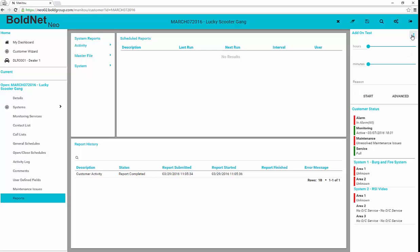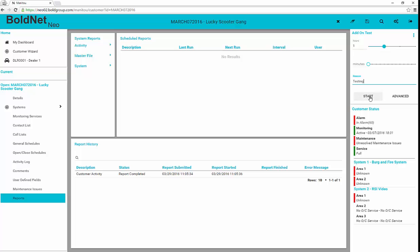A common activity from BoldNet Neo is to place accounts on test. To do this, clicking the ellipses dots in the upper right-hand corner reveals the quick on test. The sliders work as before in the old BoldNet. You can simply select and slide to the number of hours and minutes. Add a reason and Start to start the on test for the selected customer.